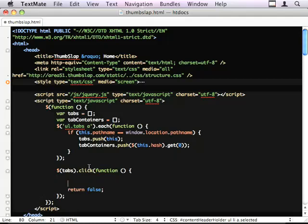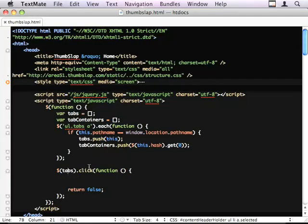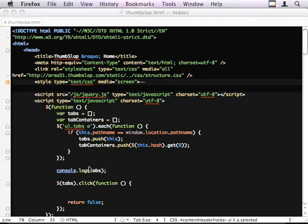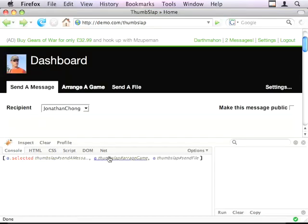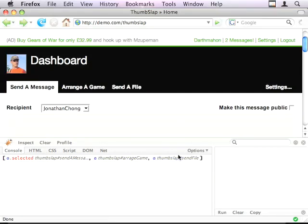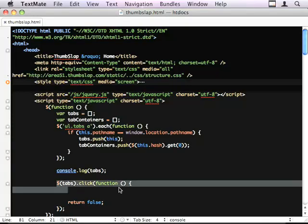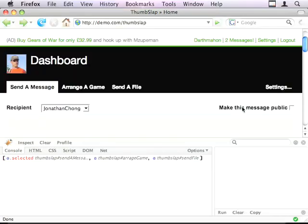So if we make sure that we've actually got the right tabs. And you can see I haven't collected this settings link. So when I do this .click, I'm not going to attach a click event to this.